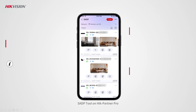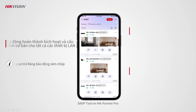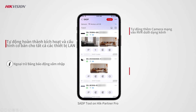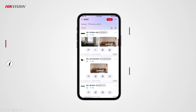You are now watching a video introducing the SADP tool on the Hike Partner Pro mobile app. The SADP tool helps installers complete the activation and basic configurations of all LAN devices, link network camera channels to the NVR, add devices, and hand over devices to customers — all done automatically and smoothly with just the Hike Partner Pro mobile app, with no need for a computer or monitor, greatly increasing work efficiency.